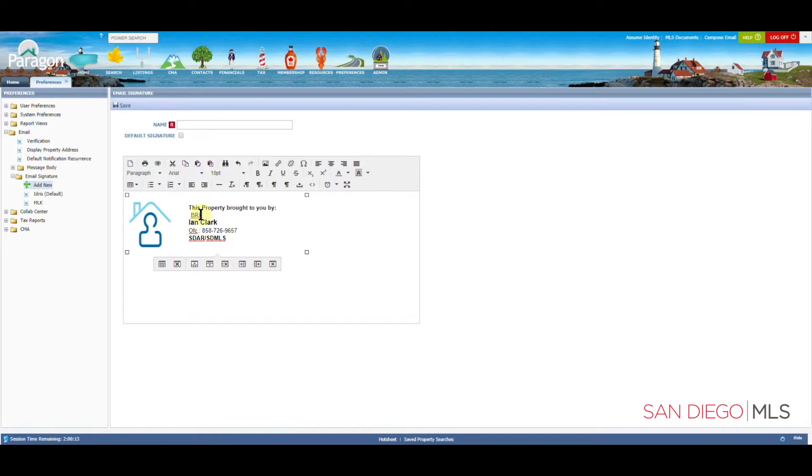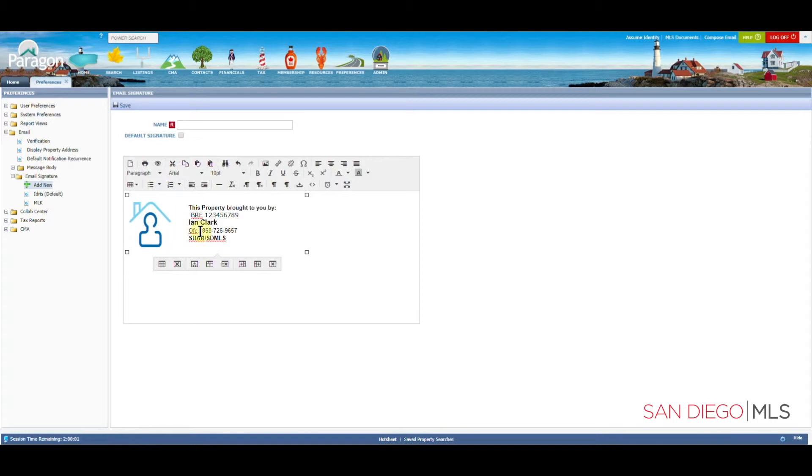And again, I'm just adding it here. Feel free to put it under your name or anywhere else on the page. Once you have this filled out, we're going to then add our picture.